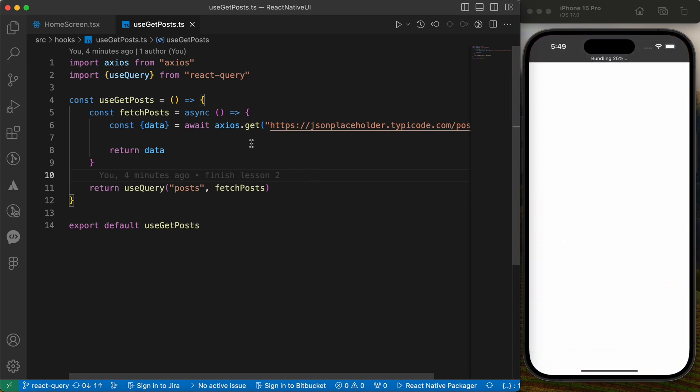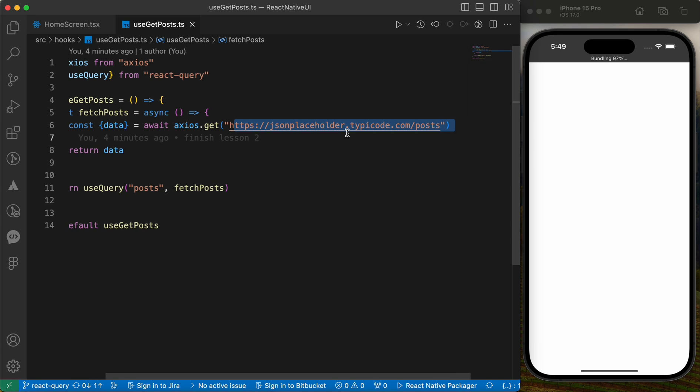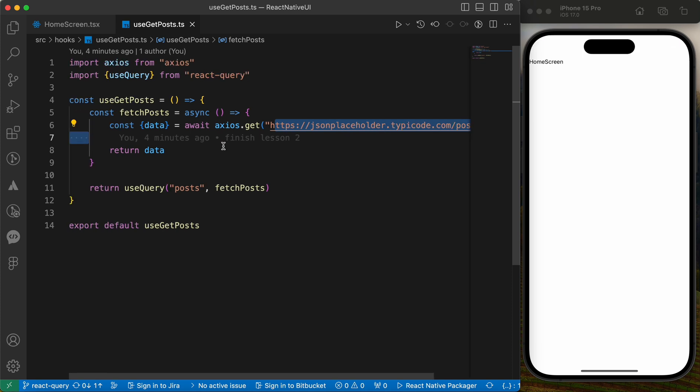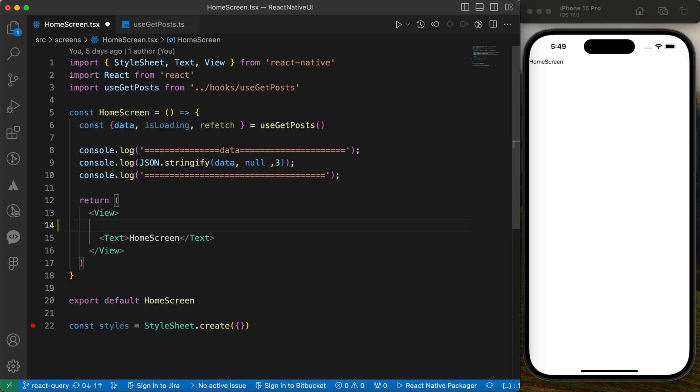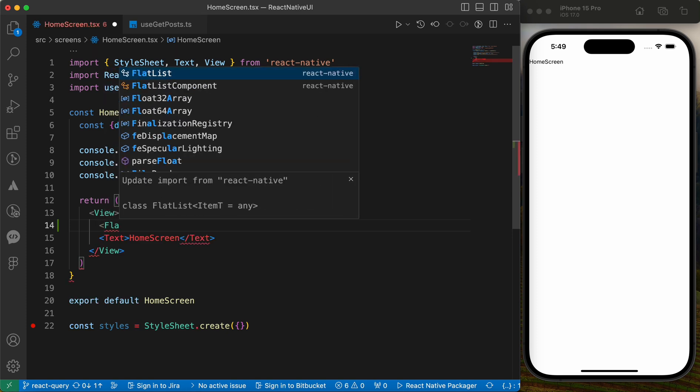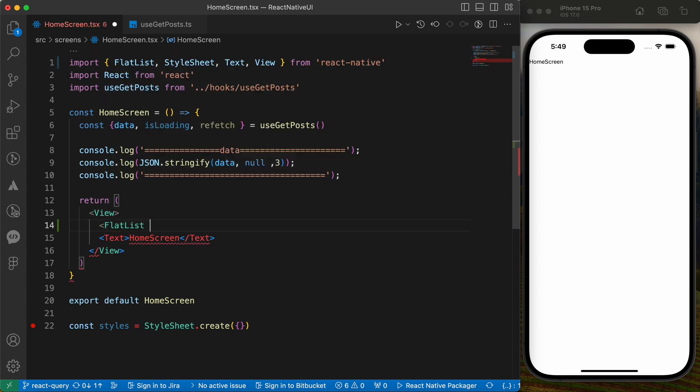After we've learned how to fetch data from an API using React query, it's time to render this data inside a flatlist. Here on our home screen, let's import our flatlist.